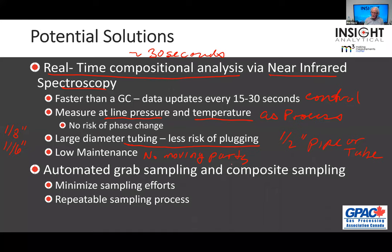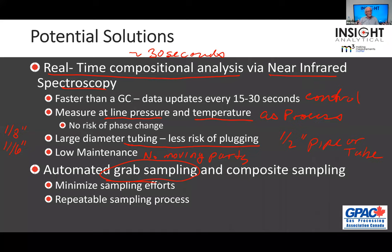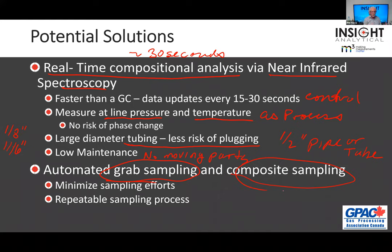We may want to add automated grab sampling. In a custody transfer agreement, nobody believes each other's analyzer. If Gary's selling me condensate and his analyzer says he's on spec — well, when you have one analyzer, you have a measurement; when you have two analyzers, you have an argument. Somebody has to settle the argument, and it's always the lab. So you need a way to get a sample. Whenever you think you've got off-spec product, you want to pull a sample right then. Automated sampling can help grab a sample when you want it, and composite sampling gives you the long-term average. Done well, we can minimize sampling efforts and build a very repeatable sampling process.